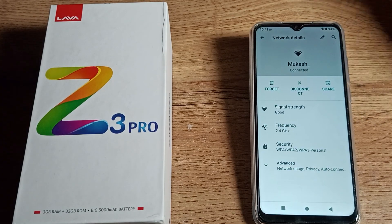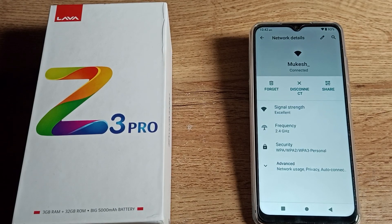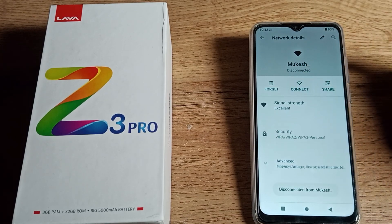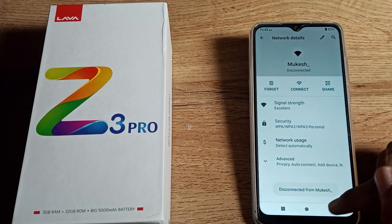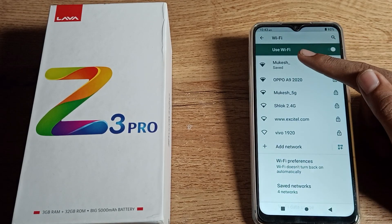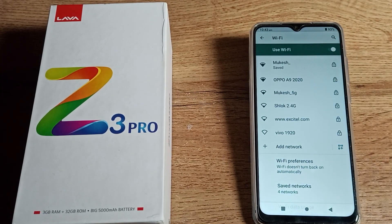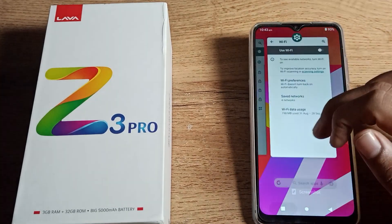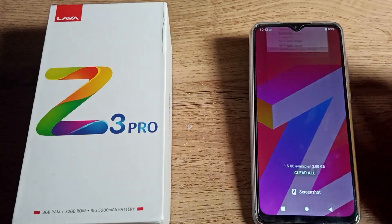Once you can see the disconnect option in the WiFi settings, click on this disconnect option and the WiFi will disconnect from your phone. If you want to use this WiFi again, you just click on it and it will connect automatically. That is how you can disconnect your WiFi network in your Lava phone.